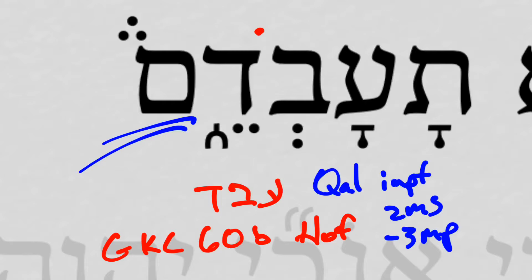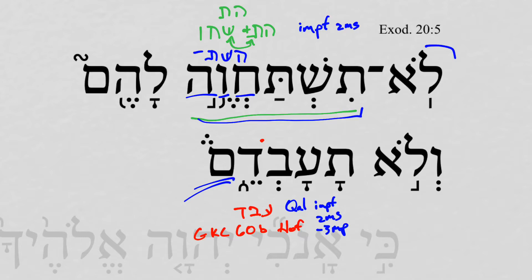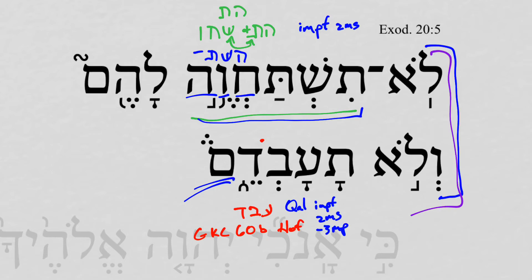It's worth noting that these parallel lines — 'you shall not bow down to them' and 'you shall not serve them' — are likely to be considered a hendiadys, that is, two parts of the same kind of devotion that a person is forbidden in ancient Israel to give to false images.